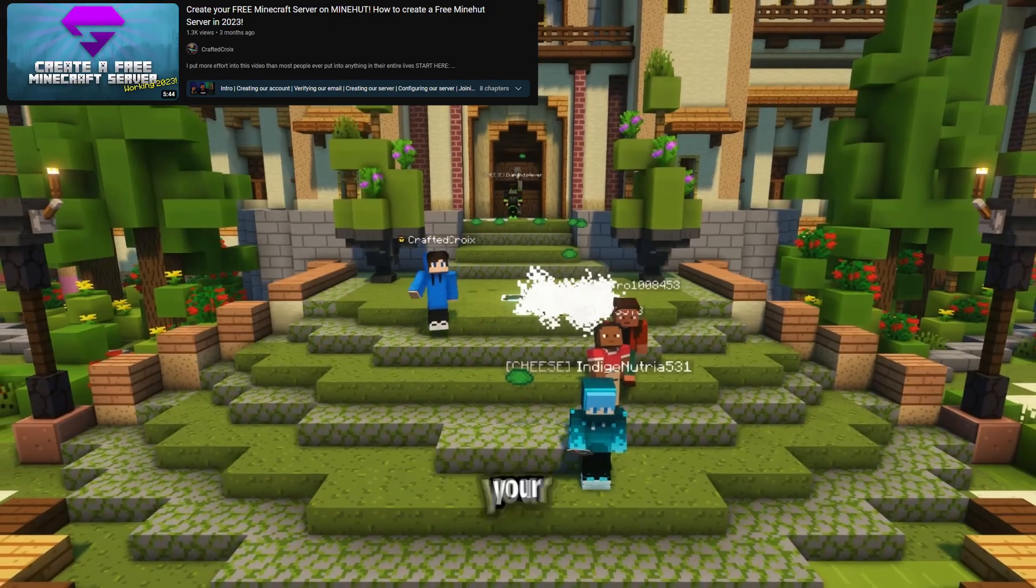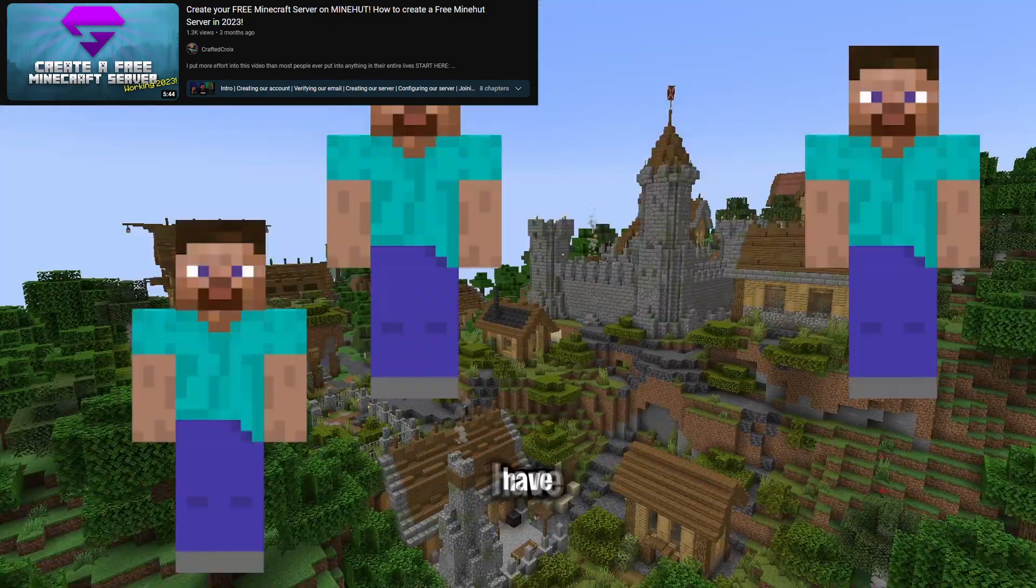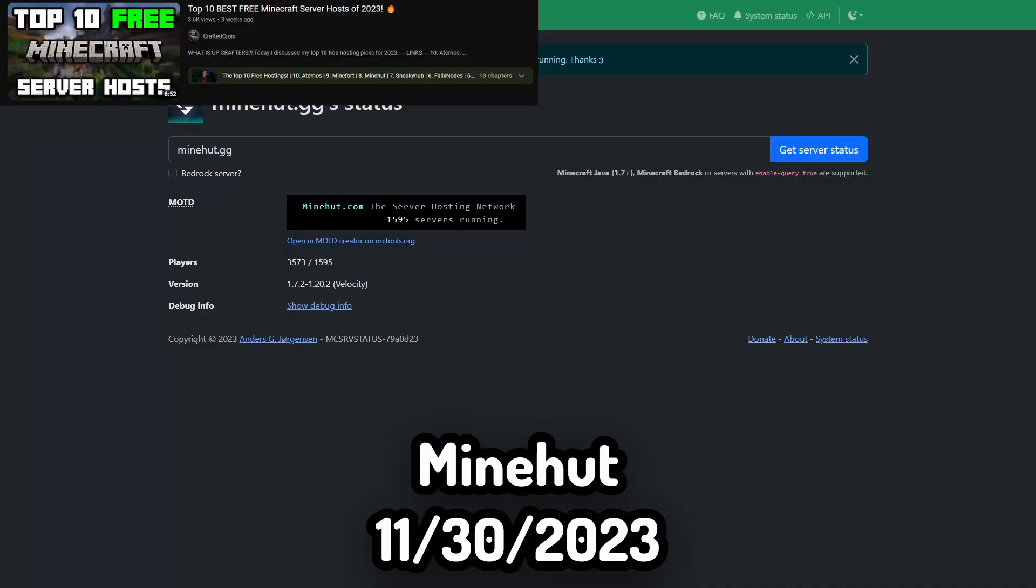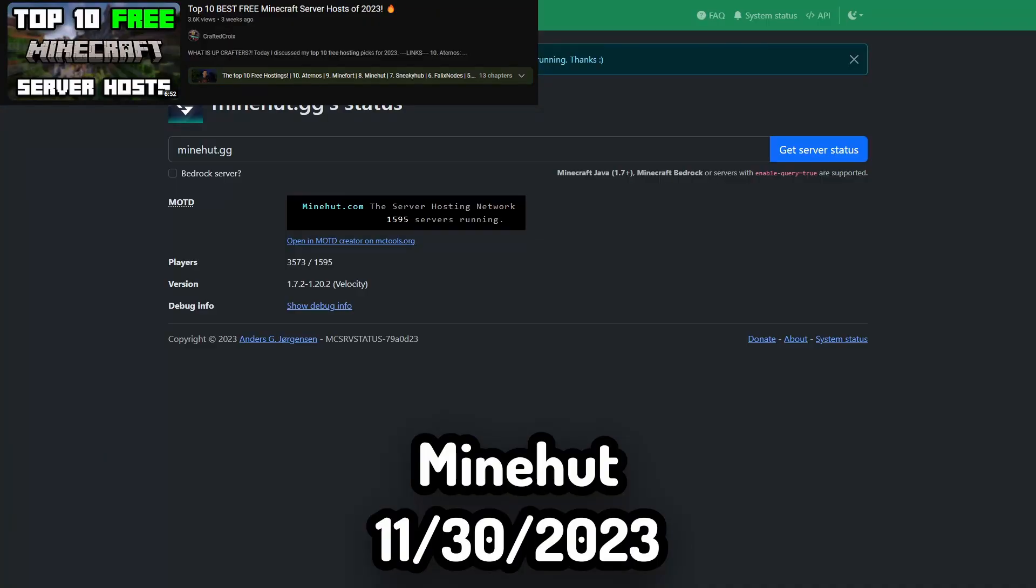And now to the debate between Minehut and Minefort, which it's really up to you. I made a video on Minehut a while back, and I also made a video where I compared both Minehut and Minefort. So go check those out.